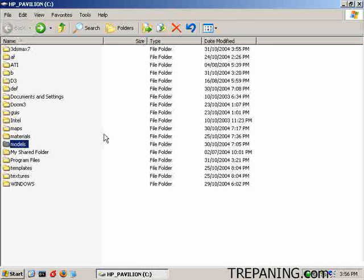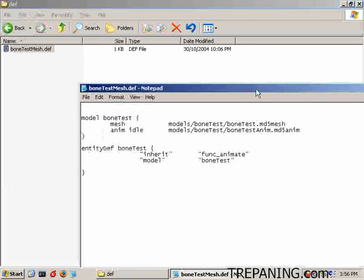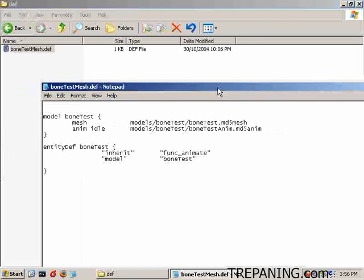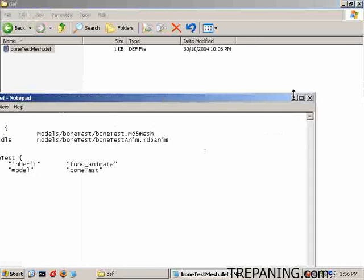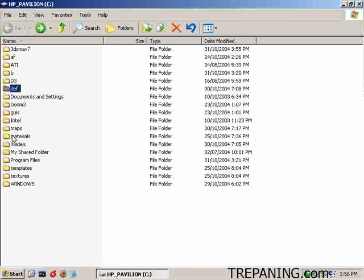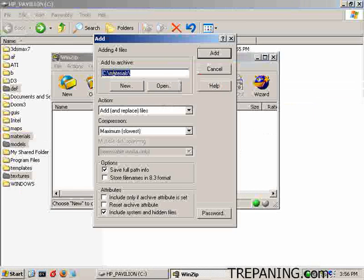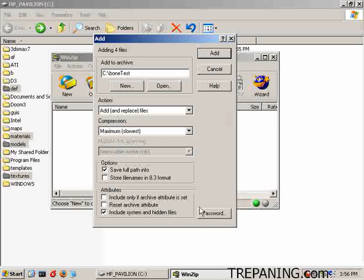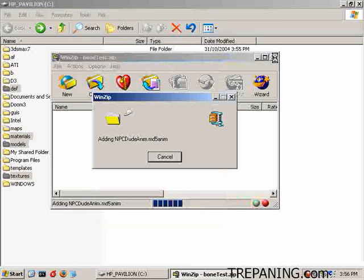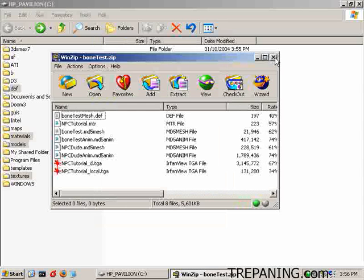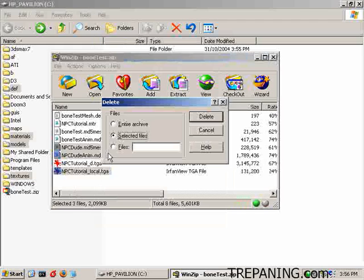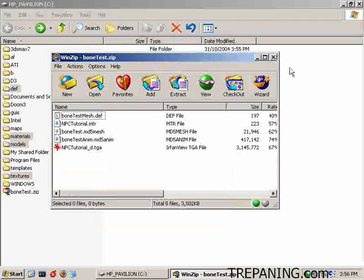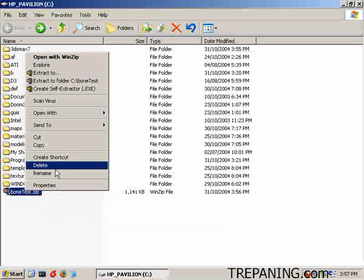Come on into here. I already have the DEF written up, which tells the animation. Funk animate. Bone Test. Everything set up. That's what it looks like. And we have the material set up. Models and a texture. Just add it to a zip. We will call that Bone Test. Save. Full Path Info. Finish. And we don't need this one because we're not using it. Not using those two. Leave those out of there.